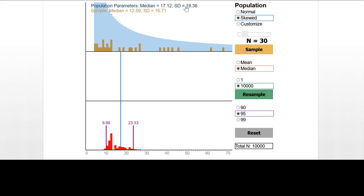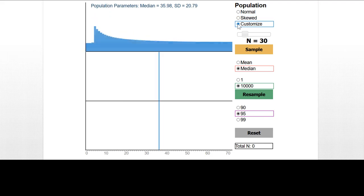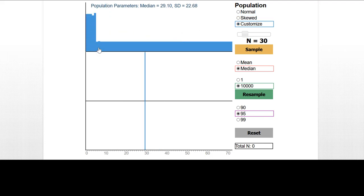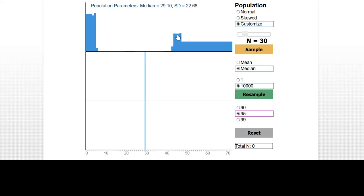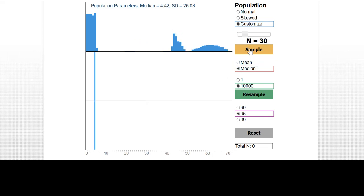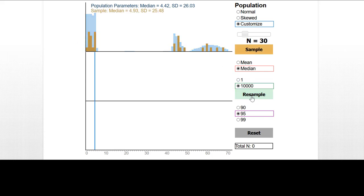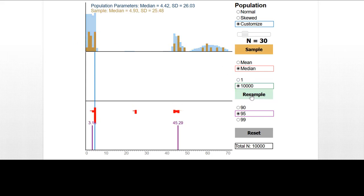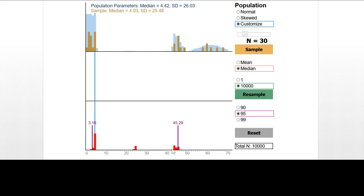This applet also allows us to customize. We can make any kind of distribution that we want. I'm holding down the left mouse button and I can put values, put something in the middle here and go on out and put something at the end. And now if we draw a sample of 30 cases, it's a very strange sample, but we could still go ahead and calculate a confidence interval for the median or for the mean if we'd want.